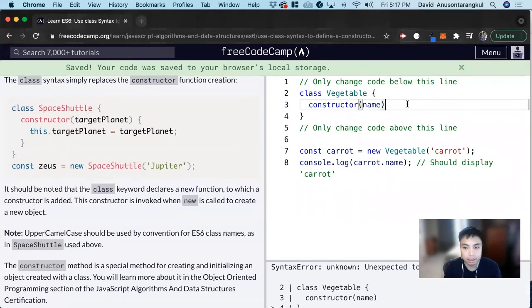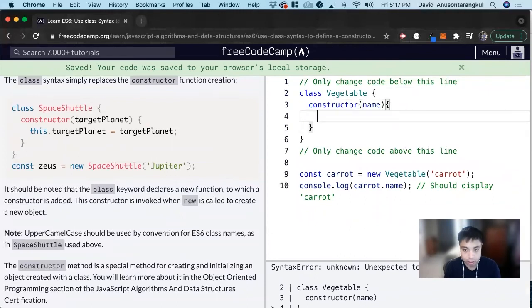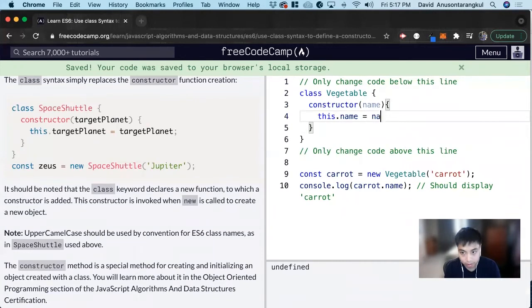And then inside of it, we're creating this.name equals name.